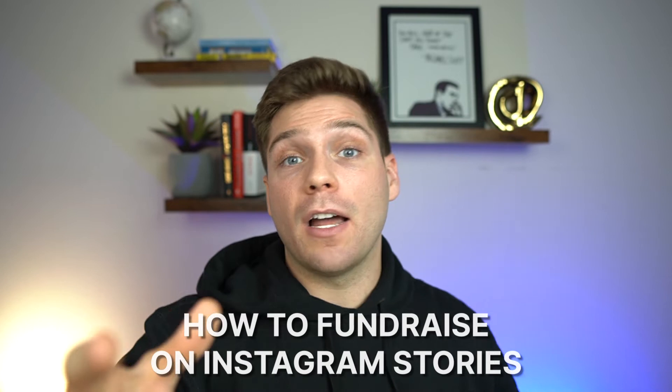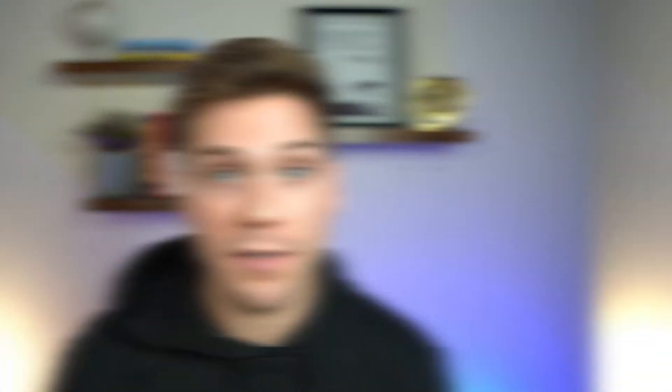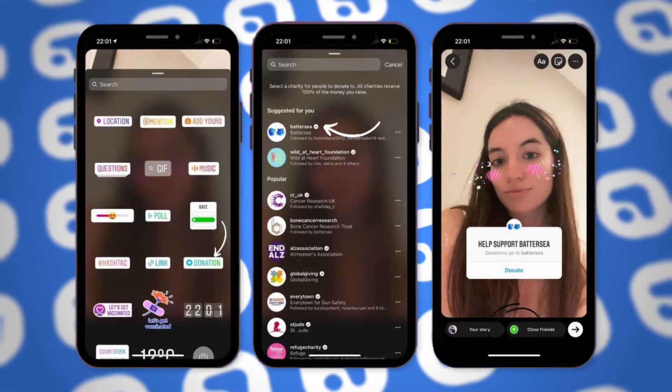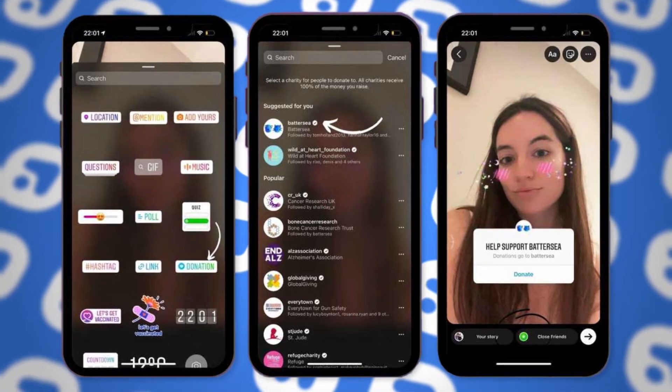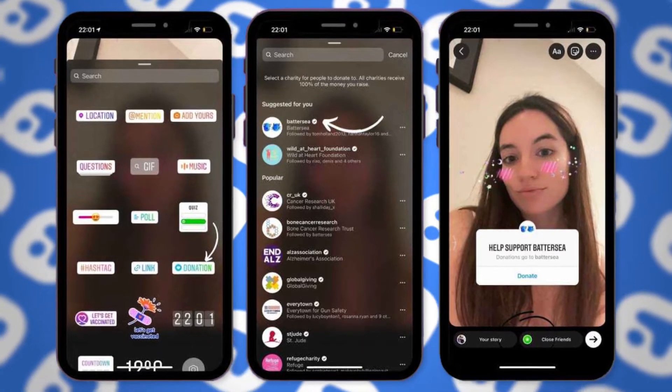You can also raise through other means like stories, using their handy and easy-to-use fundraising sticker. Just create a story and then select the sticker option. This will give you a list of options, including the donation sticker. Once you click this, you'll have an option to search for a charity and add this sticker onto your story. It's a great way to remind people to get involved and fundraise in real time, and a great way to connect with your audience further by sharing the causes you care about most.